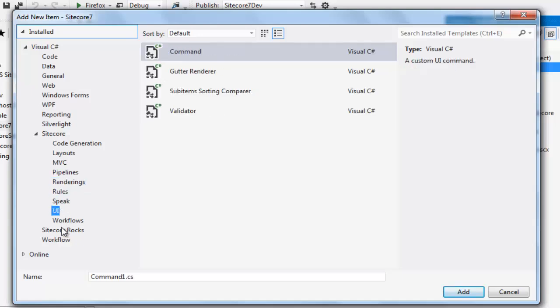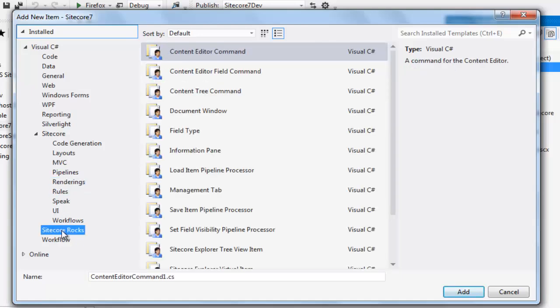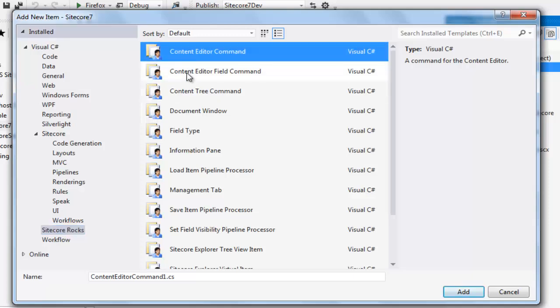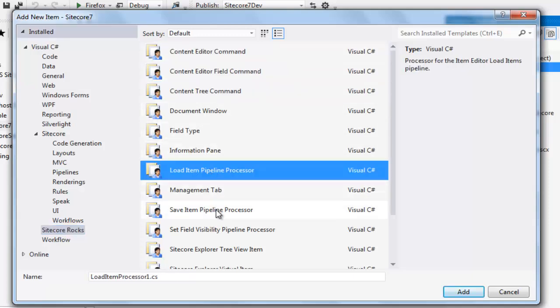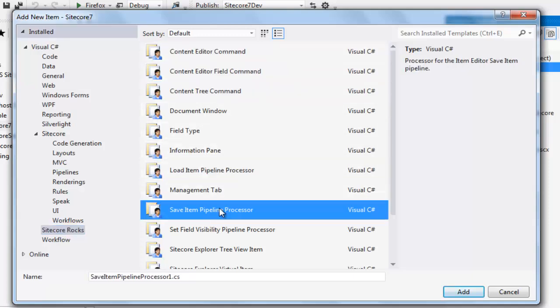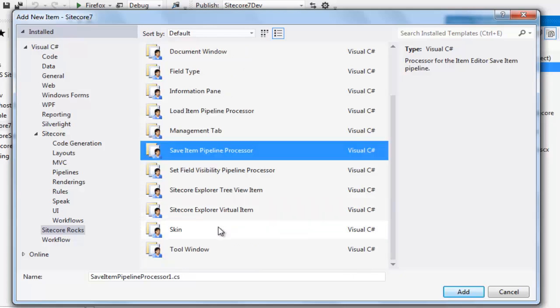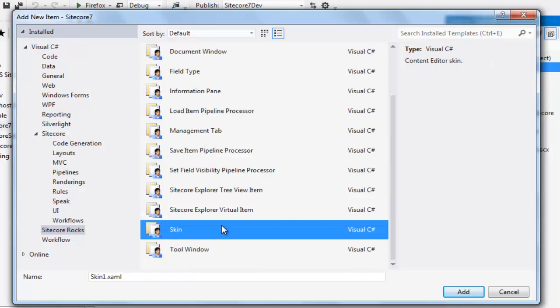The second group, Sitecore Rocks, has various command types, processors, hints and so on. Let's look at the final set of features added to Visual Studio.